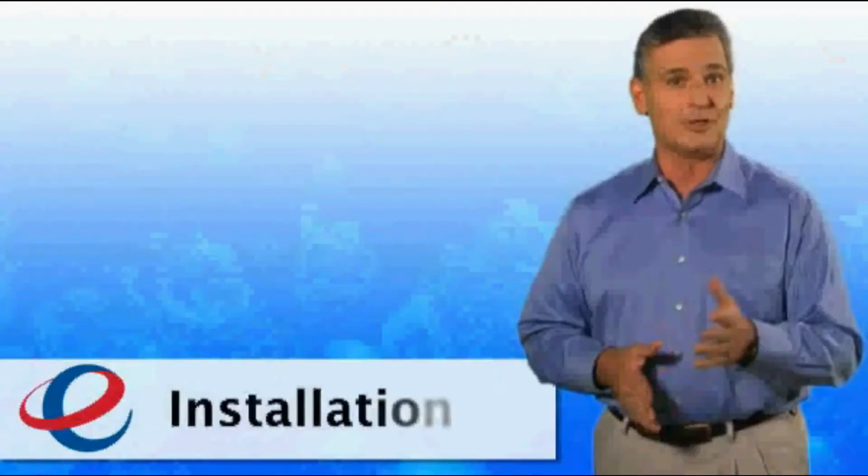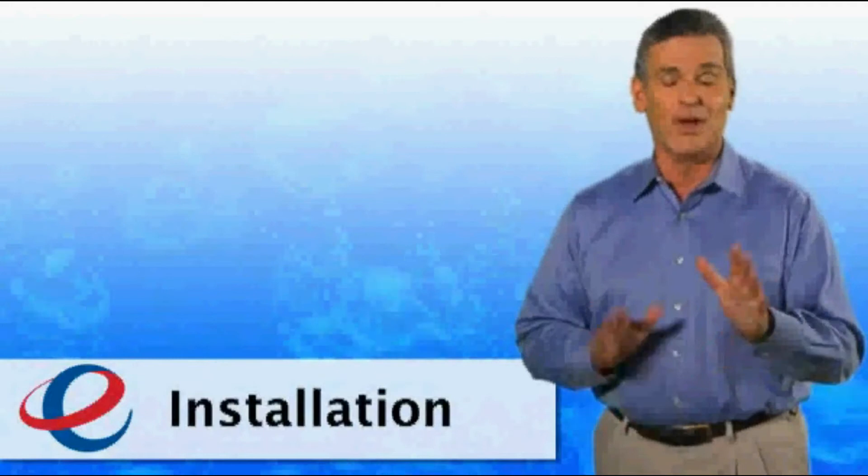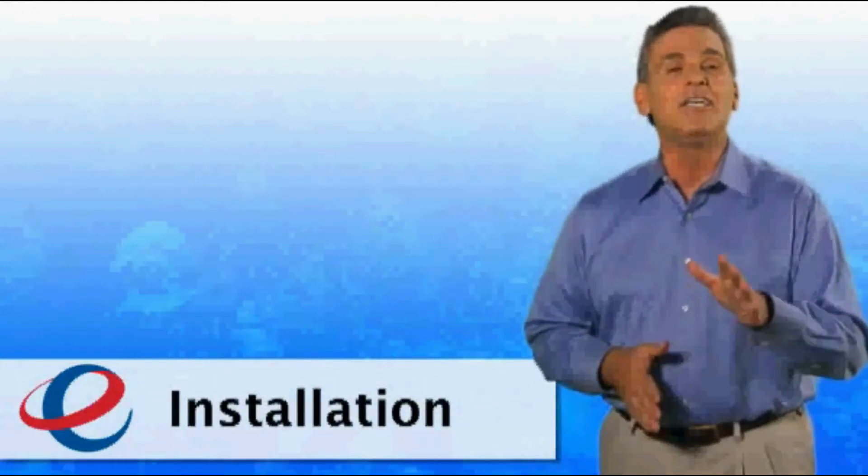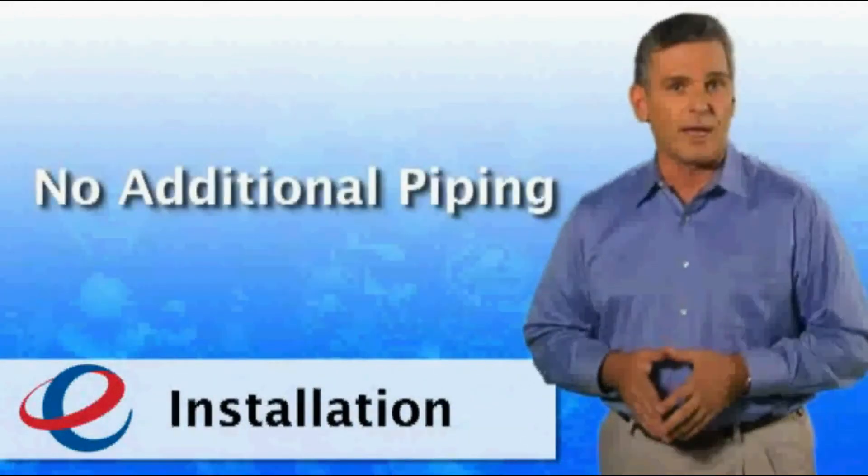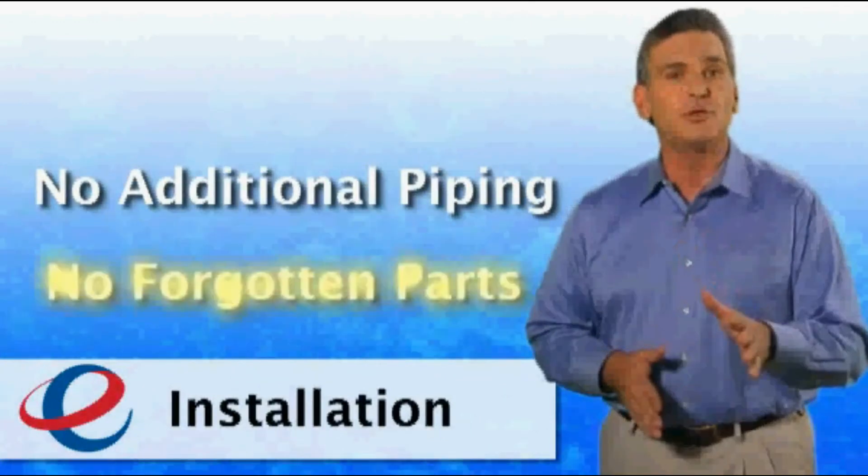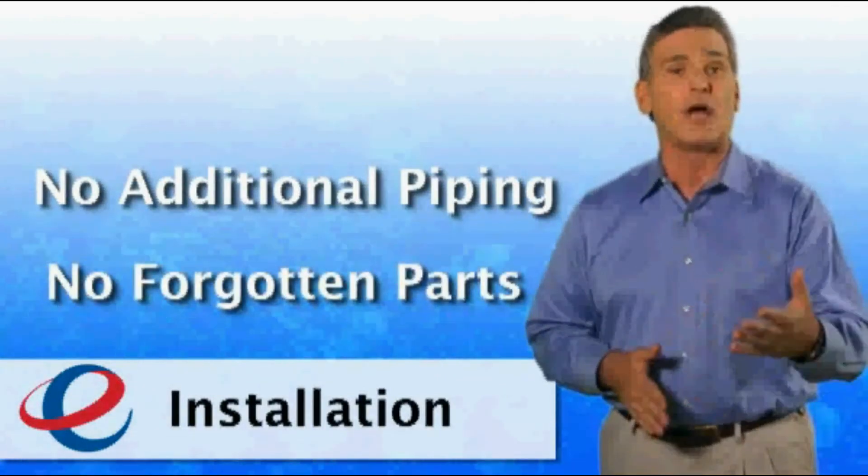Still not convinced? Well, there's more. With Emax tankless heaters, you don't need additional water piping, and you'll never have to return to the shop for forgotten parts.